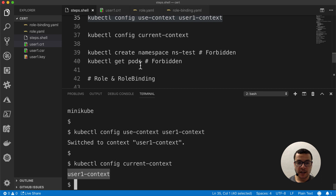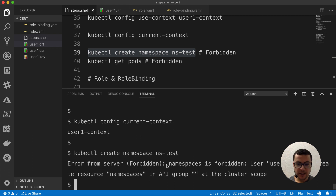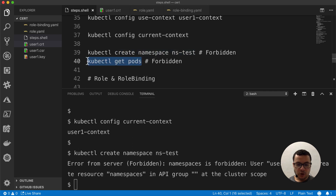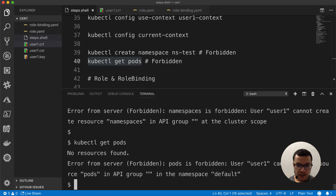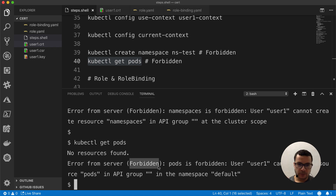Now we are ready to run commands as user1-context. Let's try, for example, to create a namespace. I'll run kubectl create namespace — but here it tells us that this operation is forbidden because user1 cannot create resource namespaces in the API group at the cluster scope. And the same thing if we try to get pods — it will tell us also that this is forbidden. That is because our user1 doesn't have any privileges yet. Until now, we have just created the user; we didn't tell Kubernetes that this user has access to those resources.